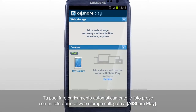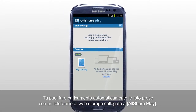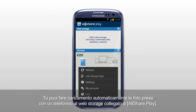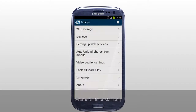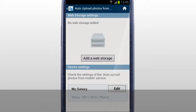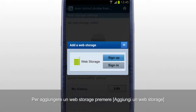You can automatically upload the photos taken with a mobile to the web storage connected to AllSharePlay. Tap Settings and select Auto Upload Photos from Mobile. To upload photos from mobile, added web storage is required. Tap Add a Web Storage to add the web storage you prefer.